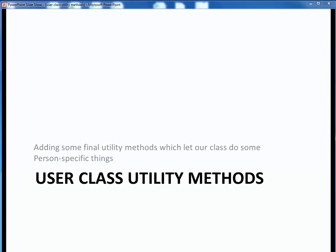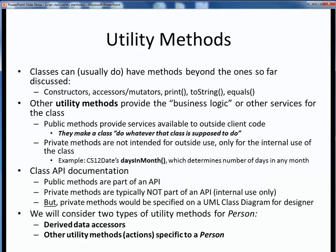In this video lecture, we'll make some final updates to our Person class by adding some last utility methods which will let our class do some person-specific things. Let's get started.